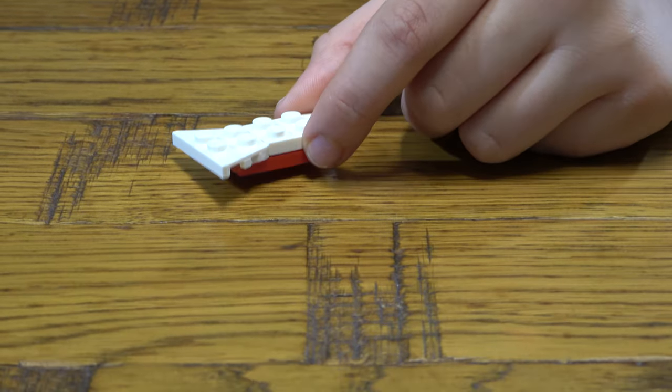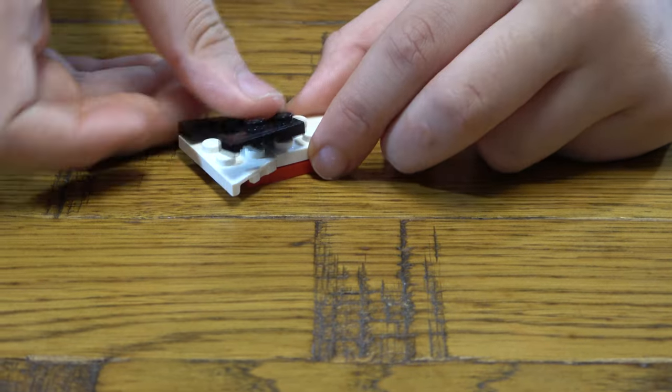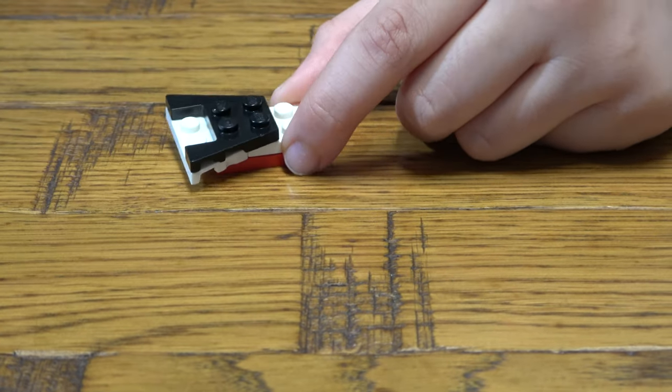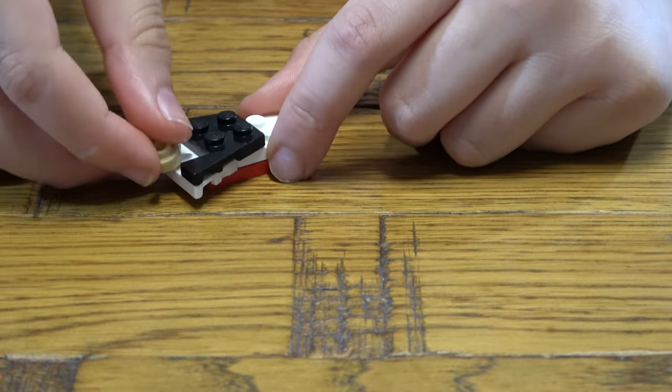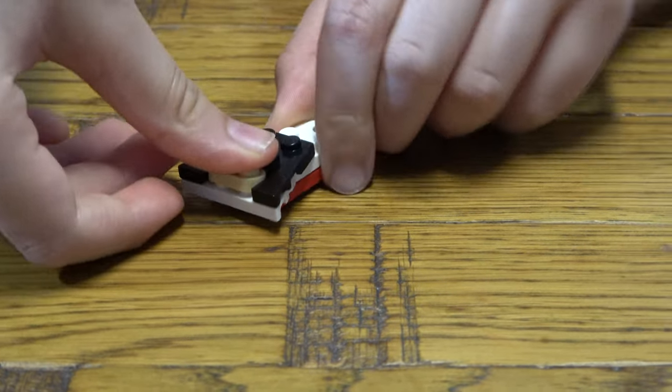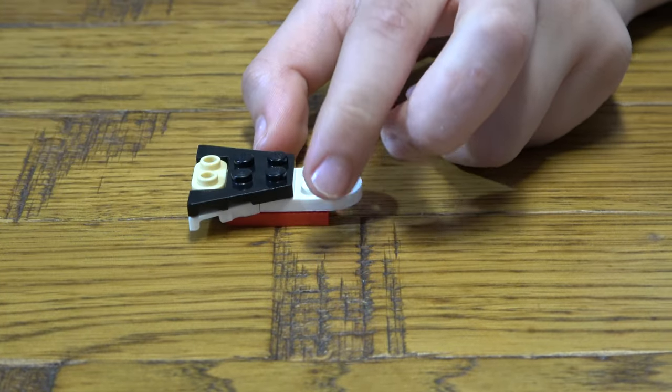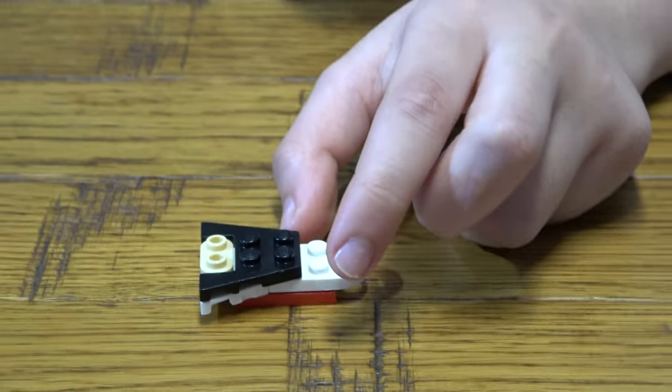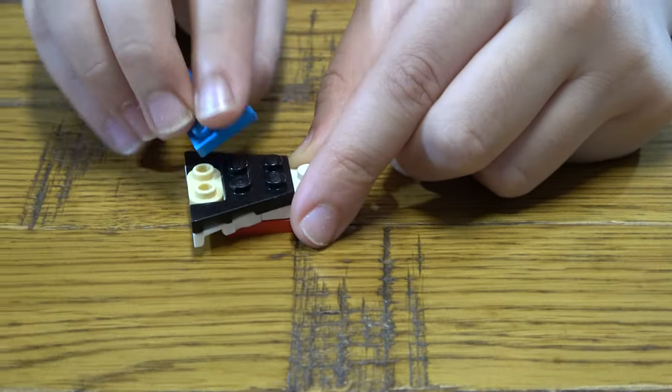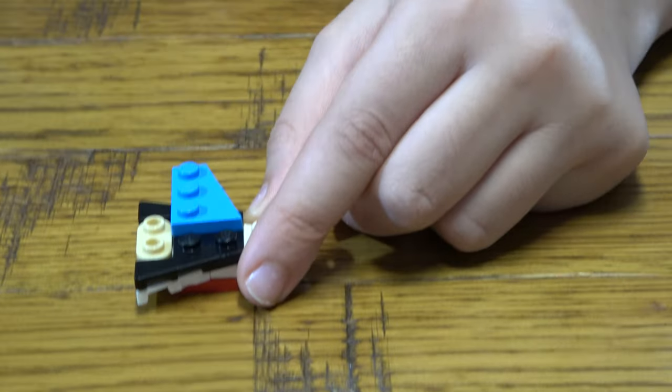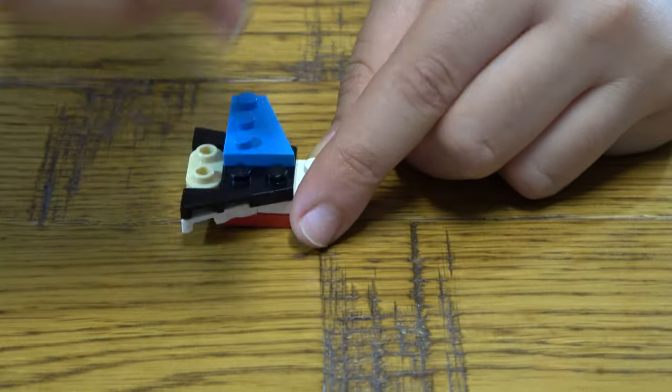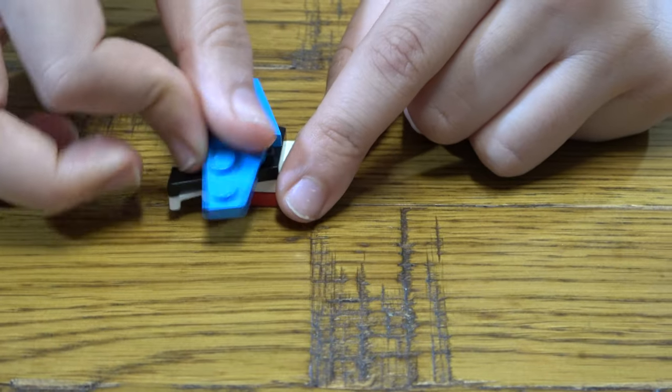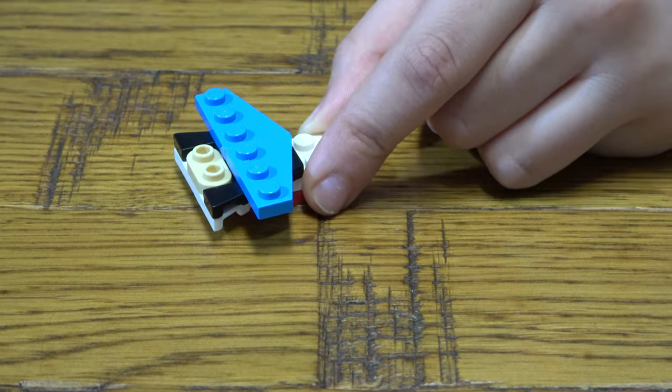And one of these, like so. And then we just place that there, that there, that there.